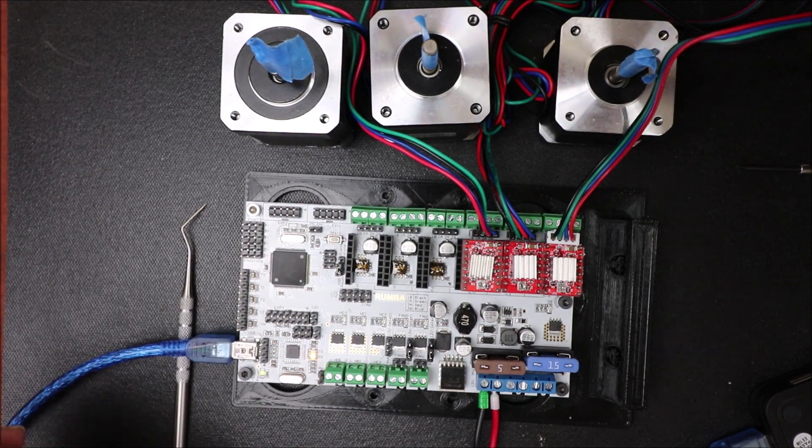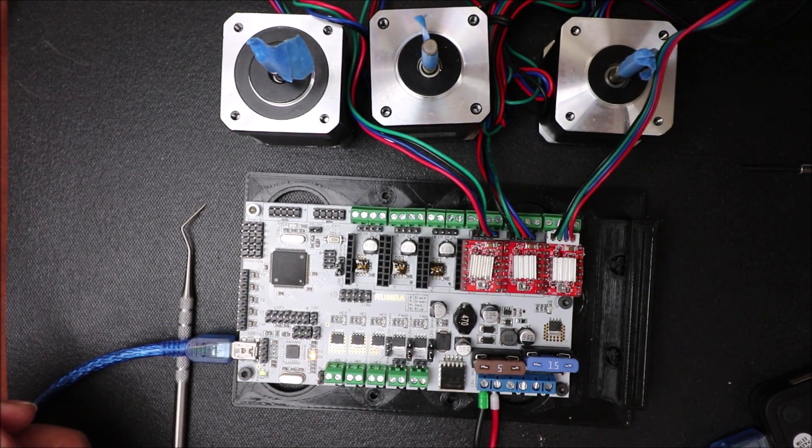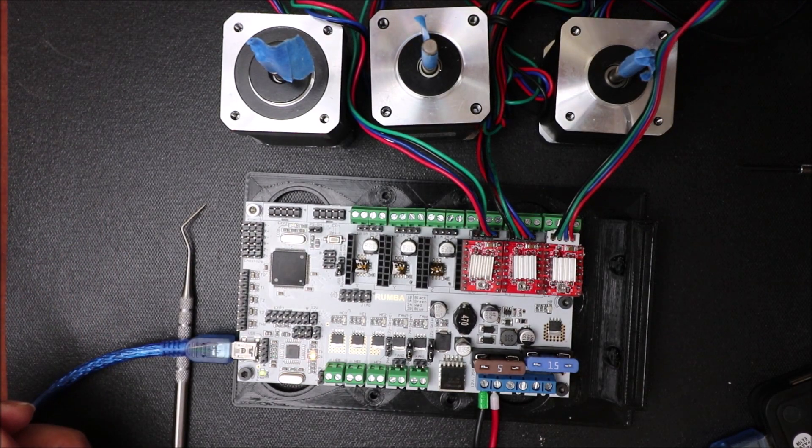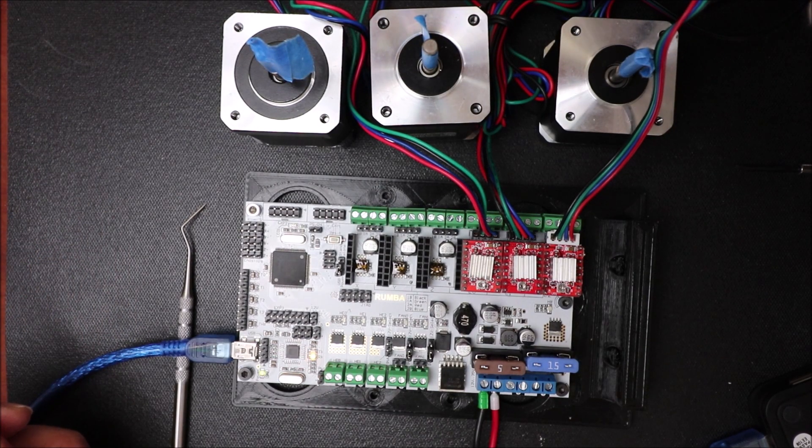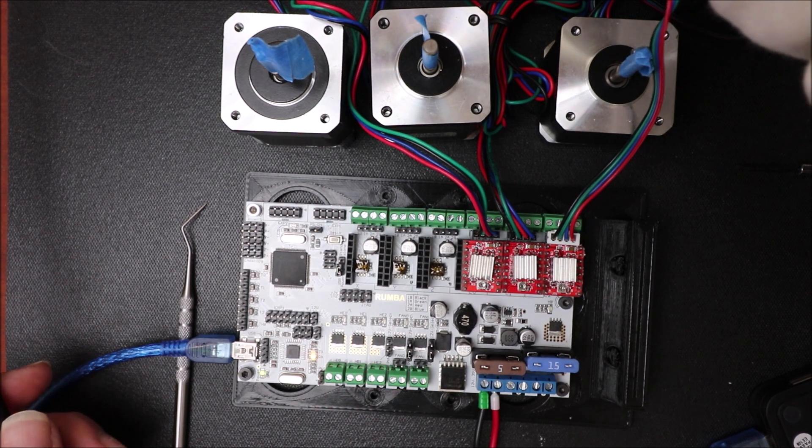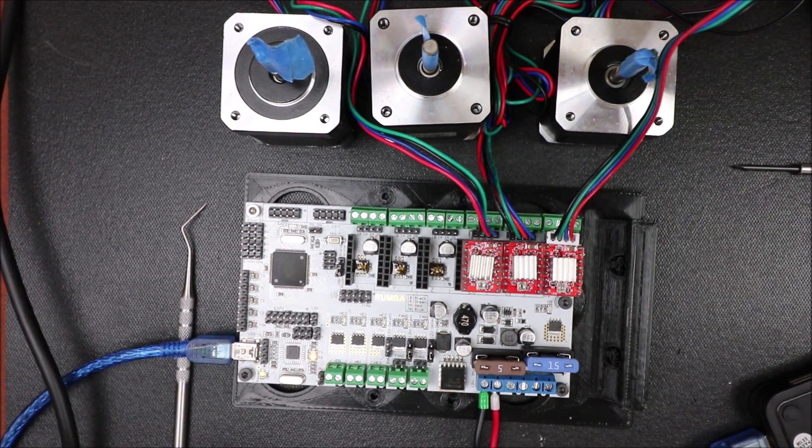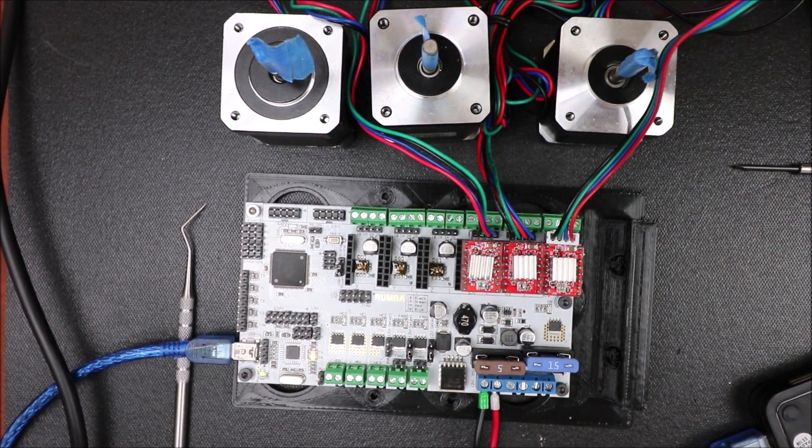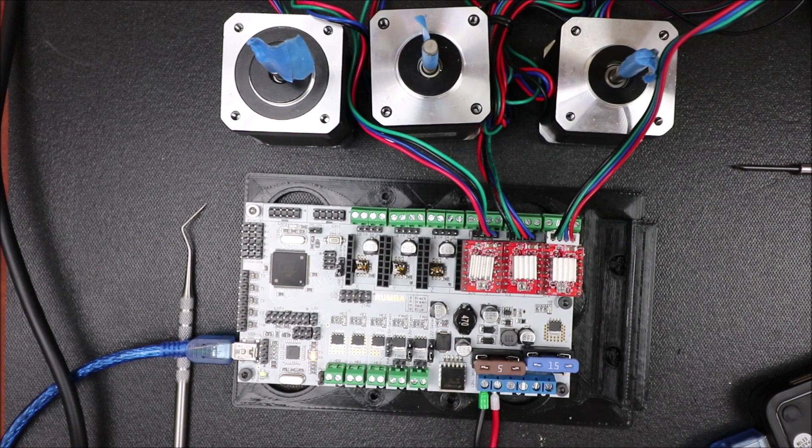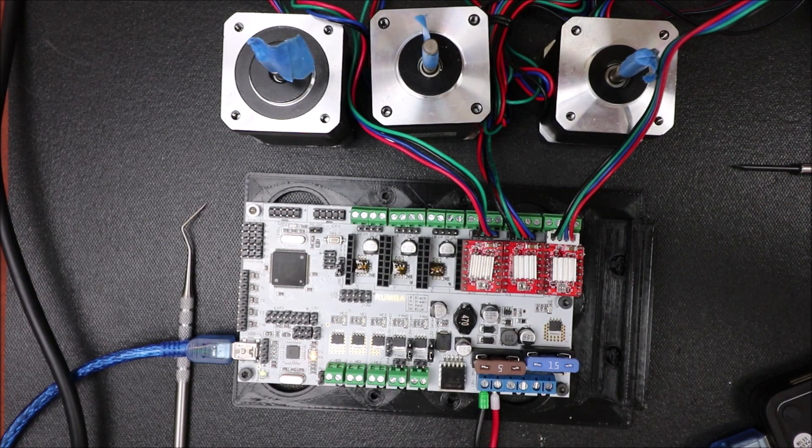Now it's unplugged, so we're going to energize it now. Now keep in mind this is going to have power running through it, so you don't want to touch the board when it's energized. So in a moment in Pronterface I'll show you how we're going to test it.